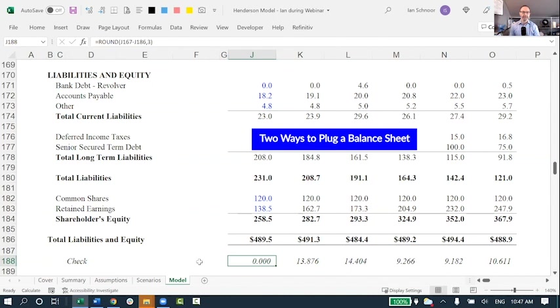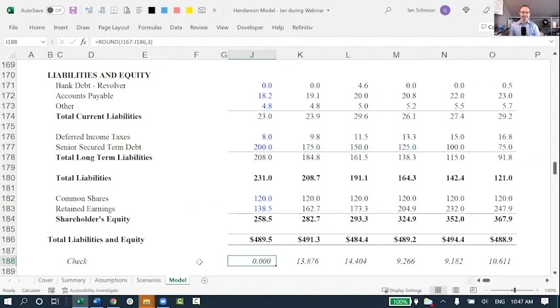Now, actually, there are two different ways that people can plug their balance sheets, and I'm going to walk through very quickly both of them right now. In case you're ever tempted, you'll know why not to do them, or in case you ever encounter this, you'll know what you're looking for.